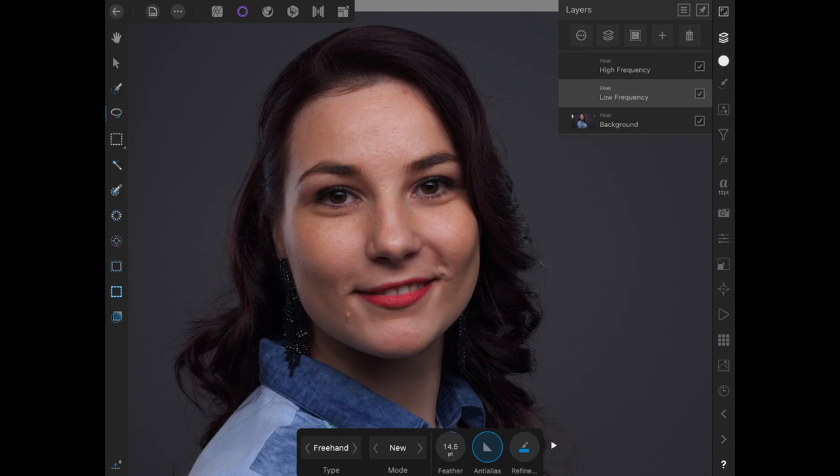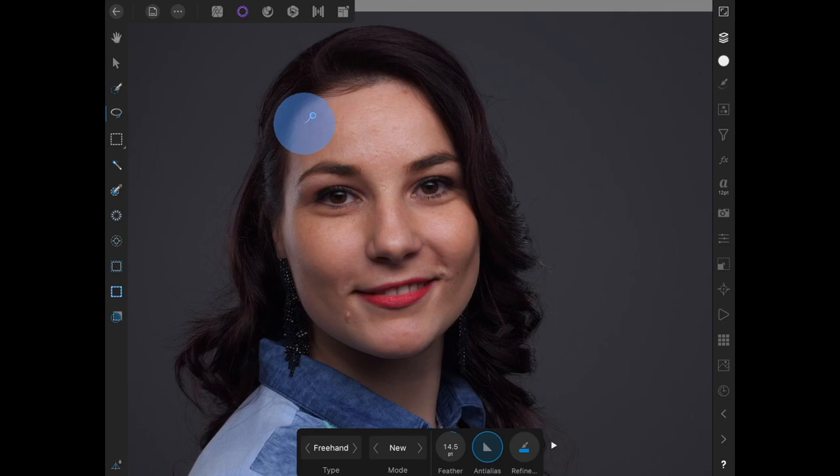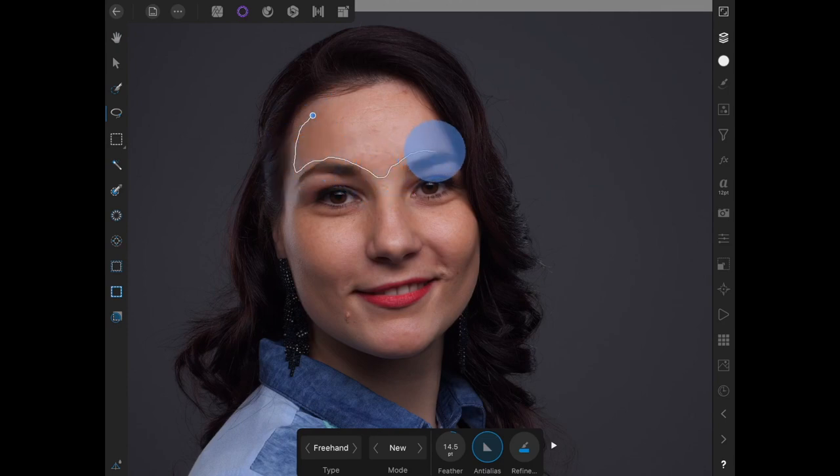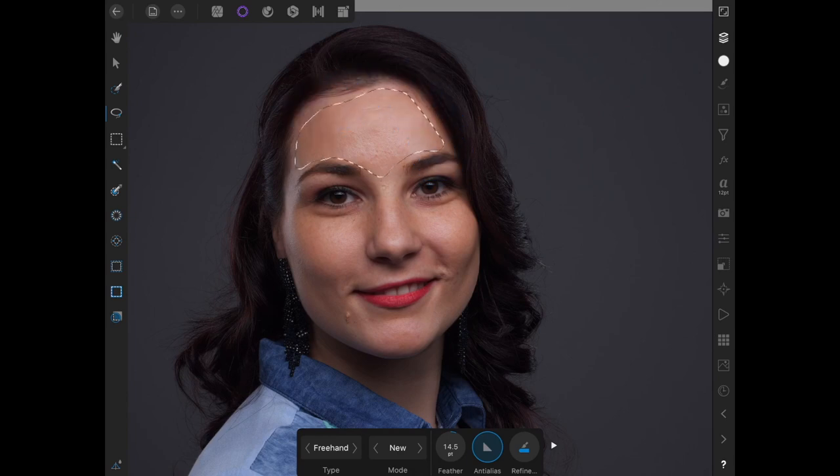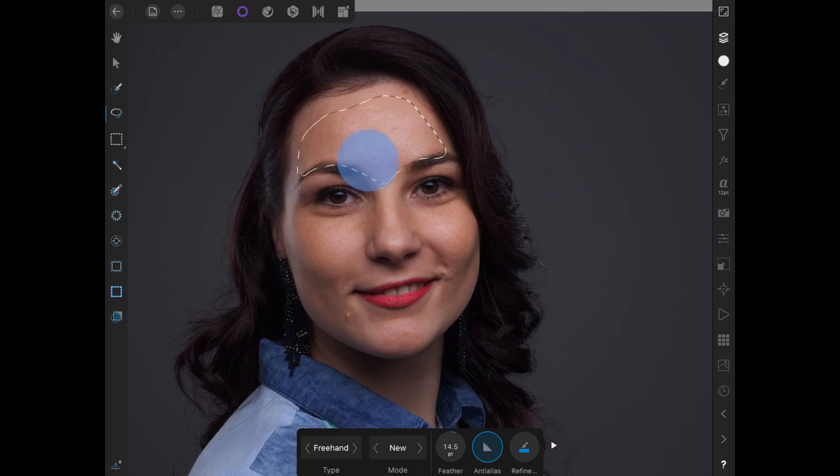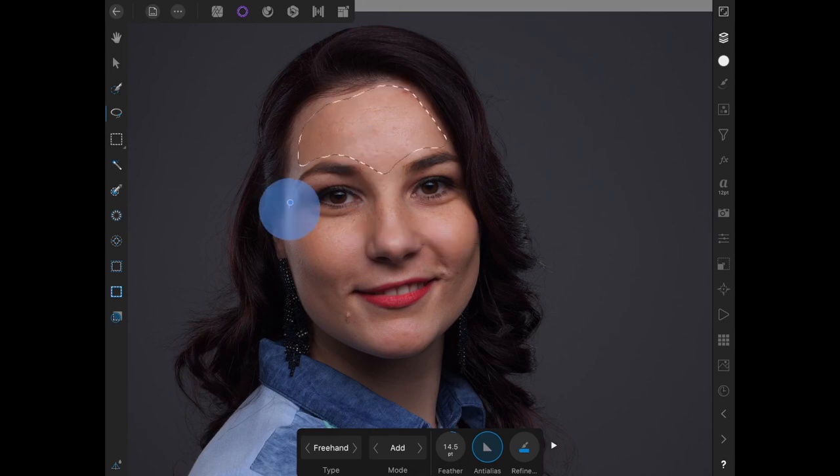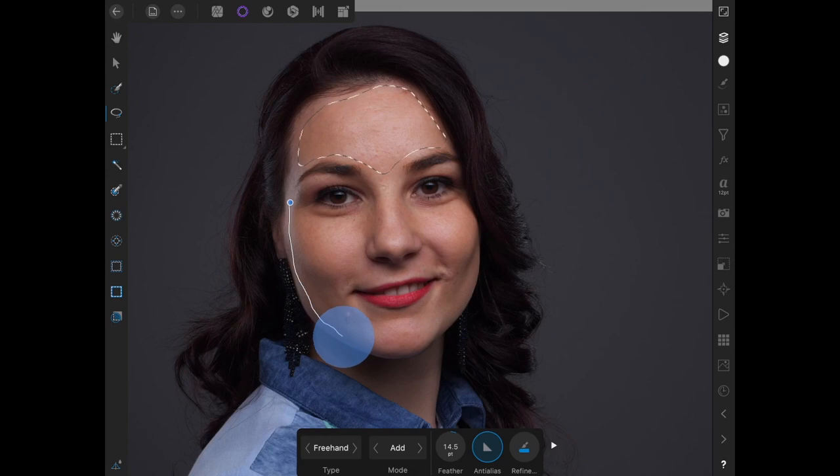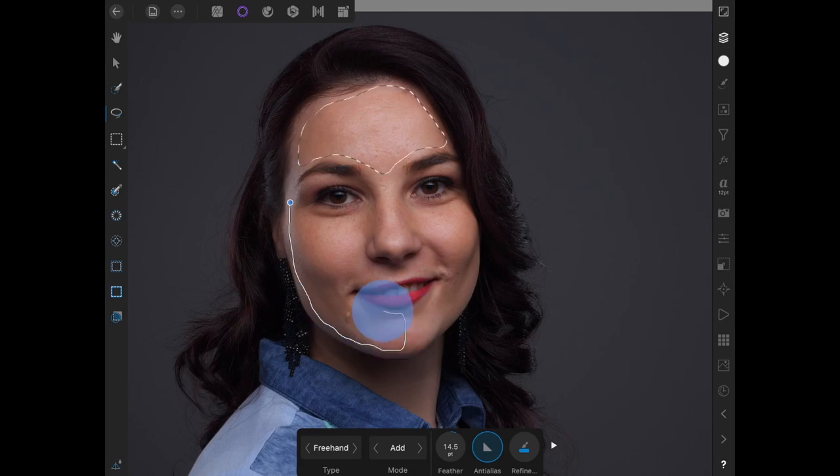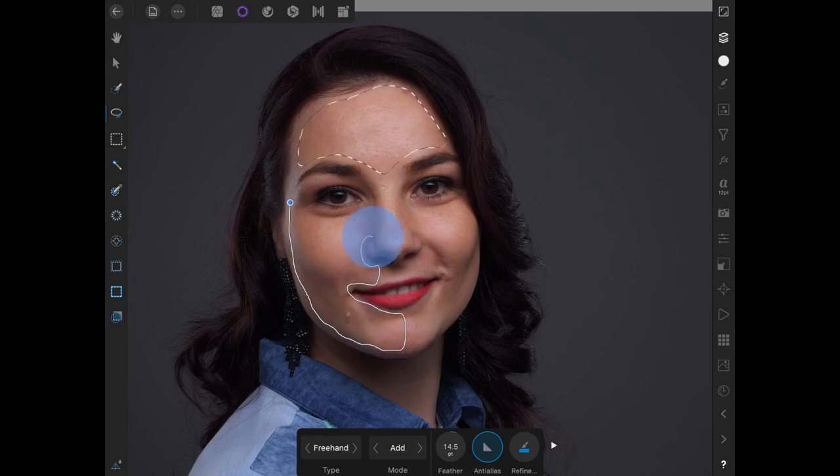This is a 24 megapixel image. And I found that a feather of 14.5 pixels works the best for me. If you don't feather it enough, then you will get harsh edges around the areas that you're going to soften in a minute, which we don't want. We want nice feathered edges.